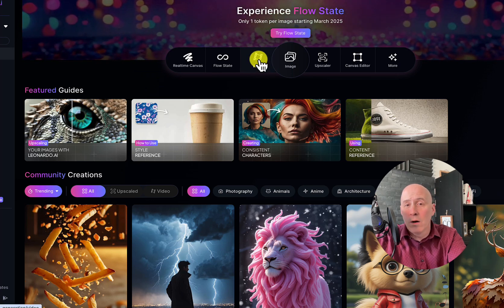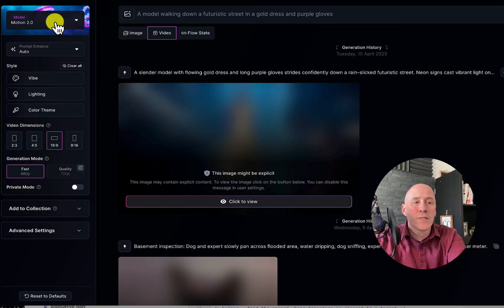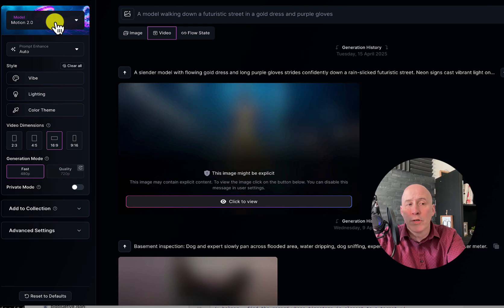First, click on Video on the front page. Here you'll see the current model is Motion 2.0.